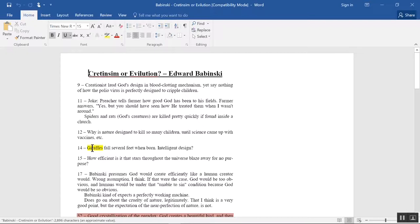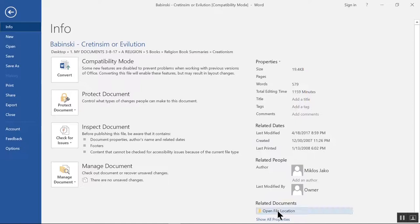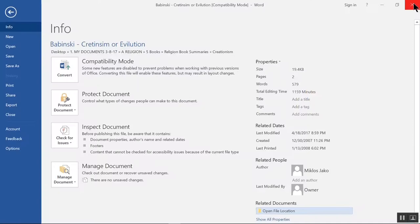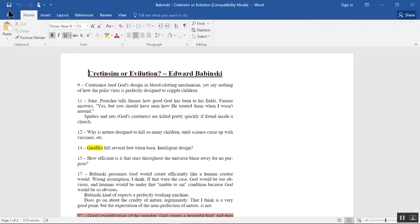If you're already in a document and want to know what folder it's in, click File at upper left. Then at the lower right, click Open File Location. Then to return to your document, X out that window and click the arrow at the upper left here.